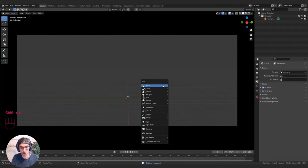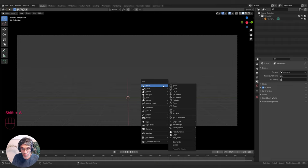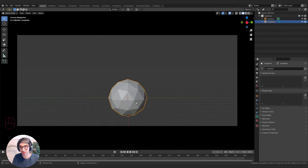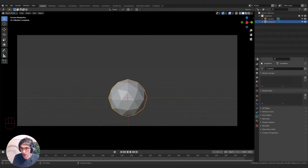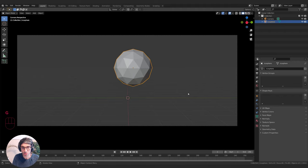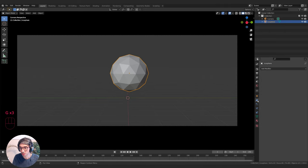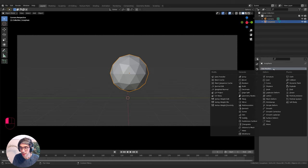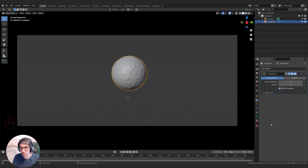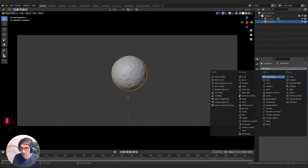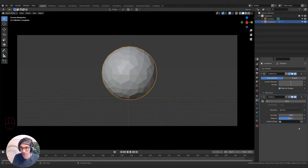We're going to make some rock mounds first that we can have our coral growing on. I'm going to create an isosphere by going Shift+A and clicking on isosphere. I'm using this because it's a nice object that creates interesting geometry. I'll bring it up so we're looking at it squarely, then go to my wrench icon for modifiers and add in a Subdivision Surface — this will increase the resolution of my mesh. Then I'll add in a Displacement modifier.